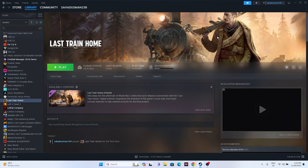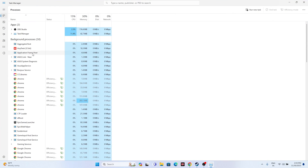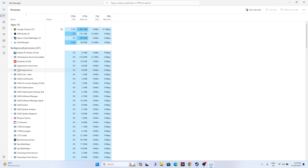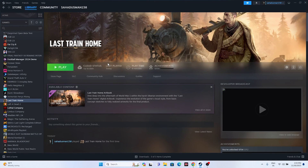Next, close all overlay and overclocking applications. Right-click the taskbar and open Task Manager. You'll see many things running in the background — these are a main reason for crashing. Find and close unwanted applications like Discord, Razer Synapse, MSI Afterburner, and similar overlay or overclocking apps. Once closed, try launching the game.